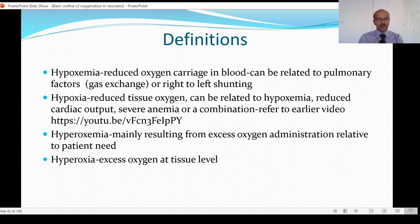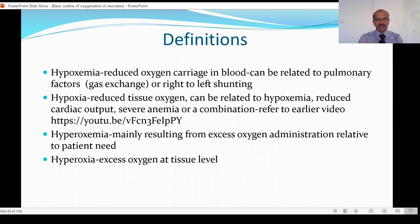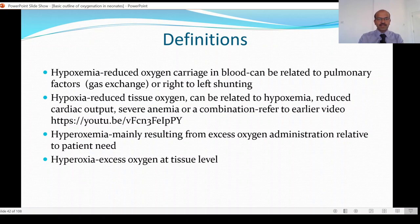Just a few definitions to start with. We have hypoxemia, where there is reduced oxygen carriage in the blood. As we discussed in the first video on oxygen, this can be related to pulmonary factors which affect gas exchange or right-to-left shunting. The next aspect is hypoxia, where there is reduced tissue oxygen. This can be related to reduced oxygen in the blood — hypoxemia — or it can be due to reduced cardiac output, severe anemia, or a combination. Hyperoxemia mainly results from excess oxygen administration related to patient needs, where more oxygen gets into the bloodstream, giving a higher partial pressure of oxygen in the blood. Hyperoxia is where there is excess oxygen at tissue level.